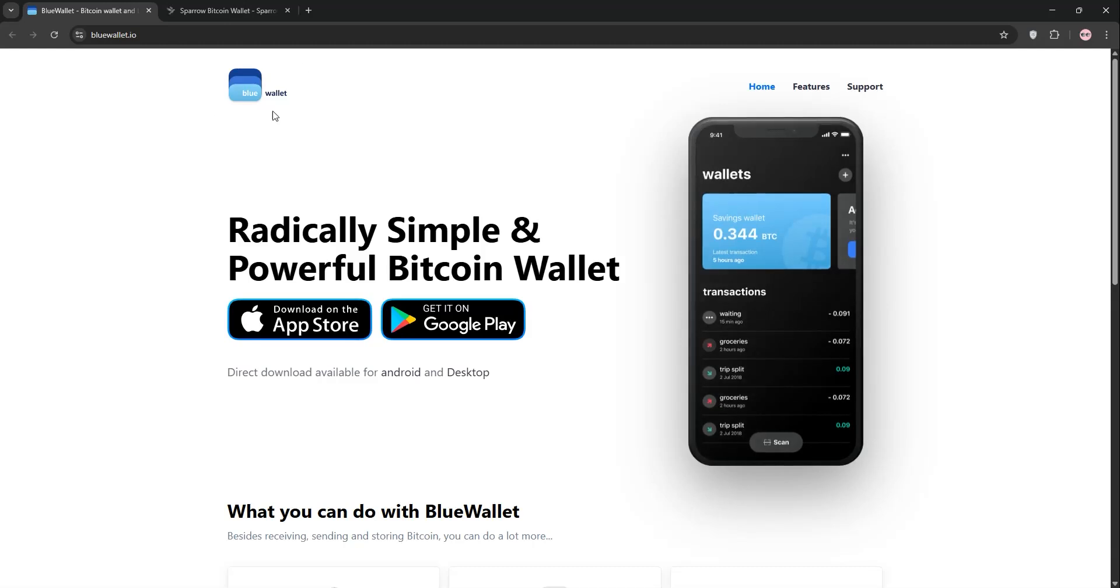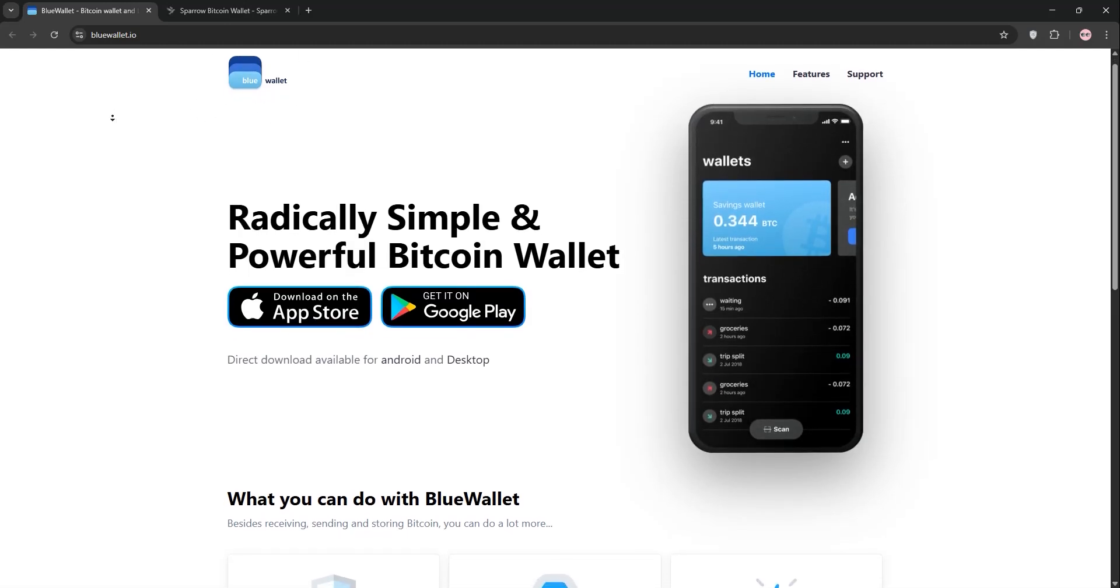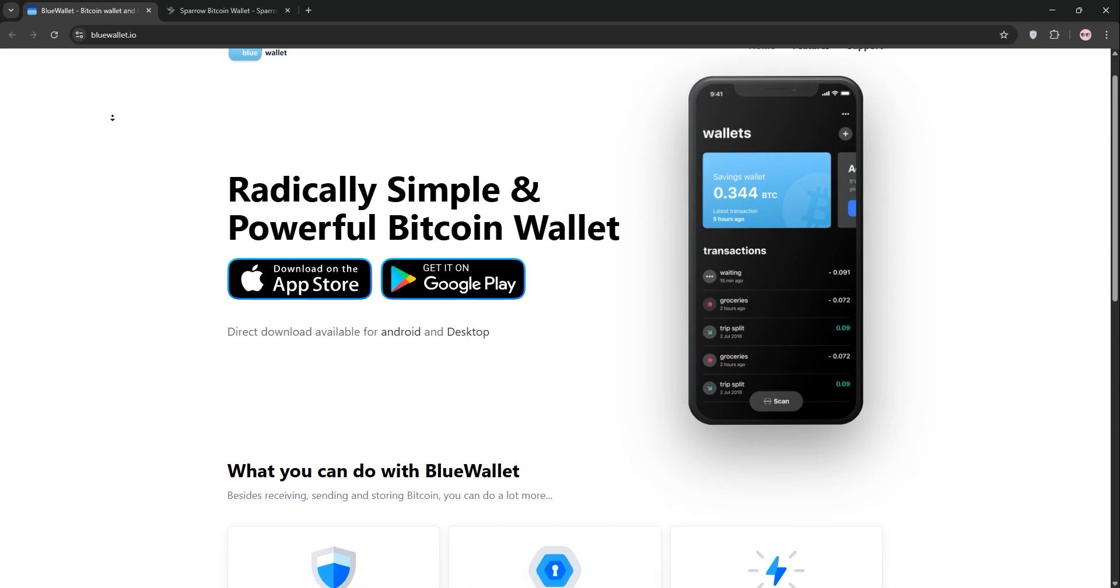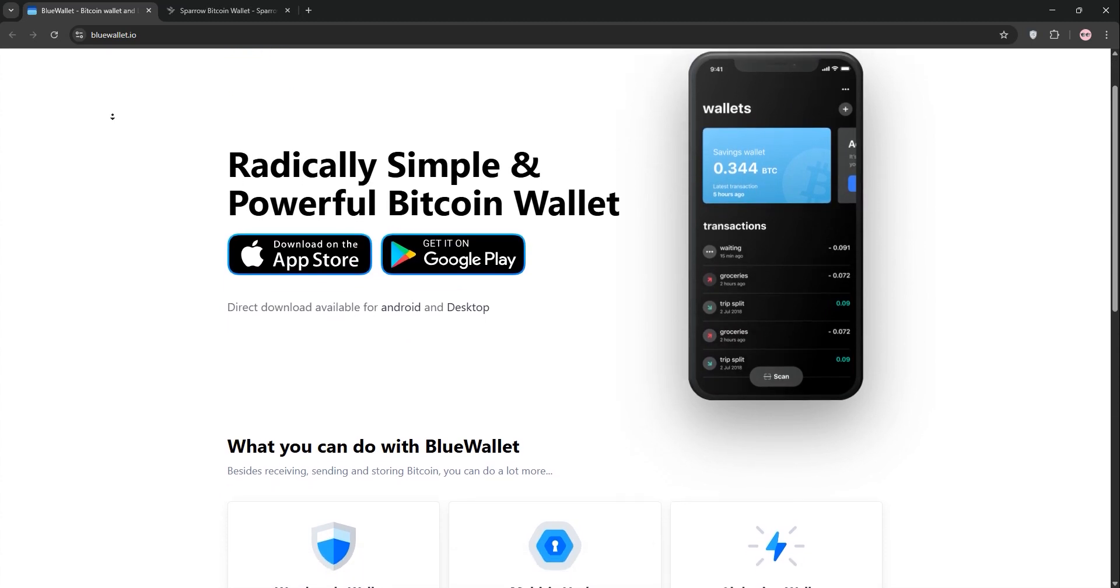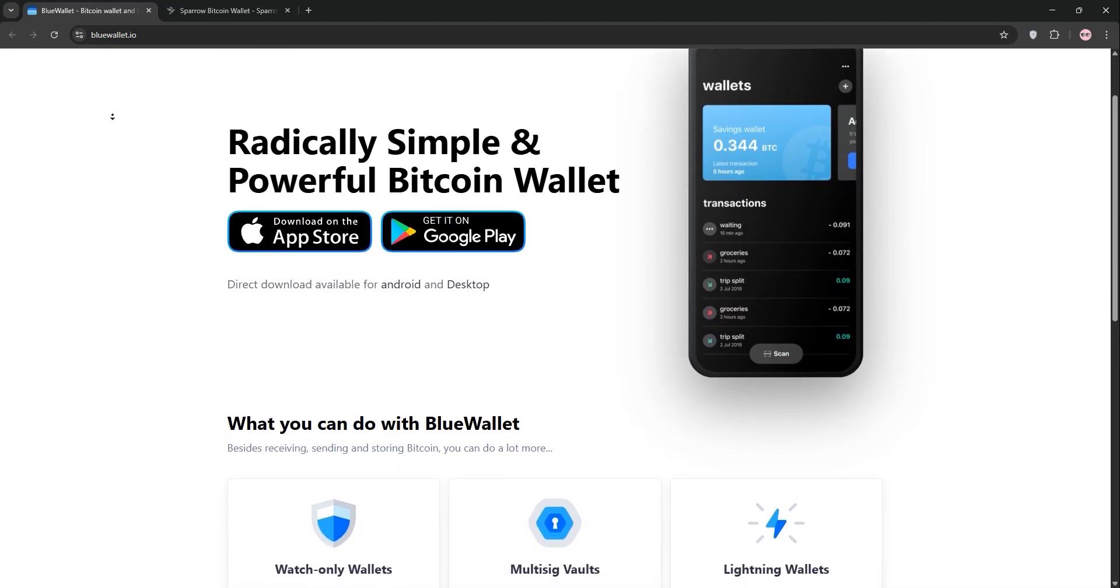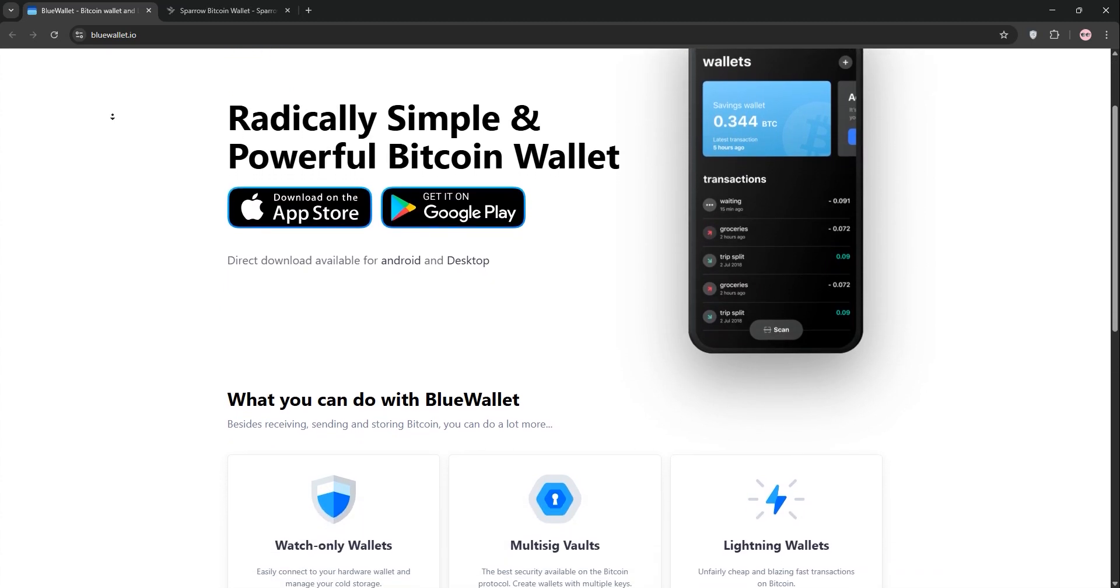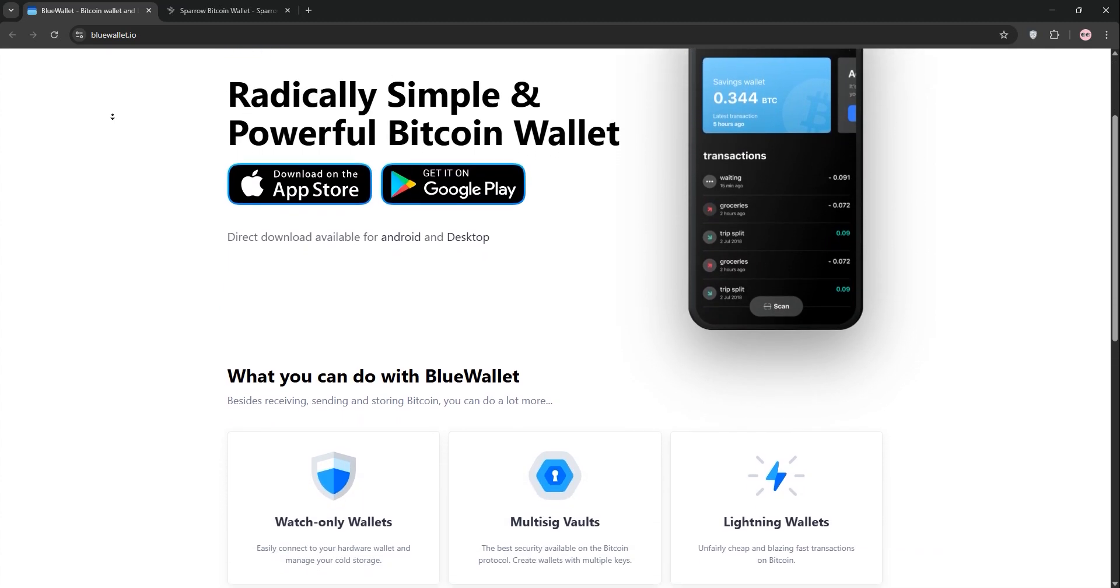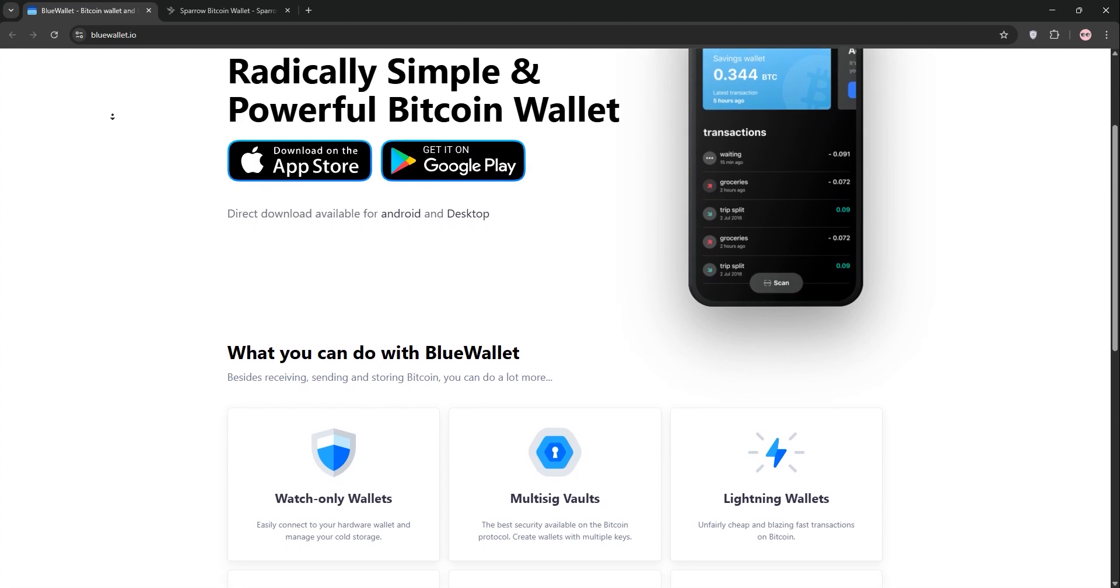Hello crypto fans! Today we're diving into Blue Wallet vs Sparrow Wallet, two popular Bitcoin wallets. Let's break them down and see what each one offers, compare them, and see which one suits your needs. Ready? Let's go!